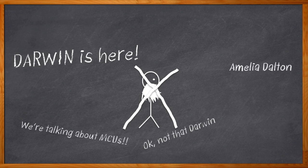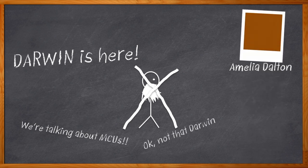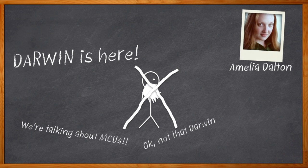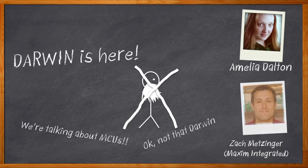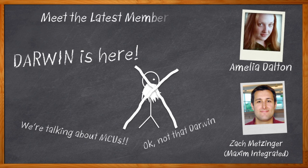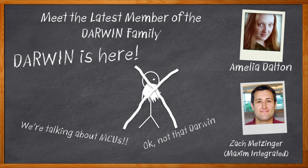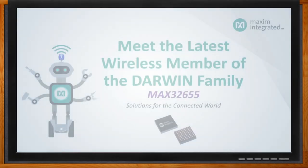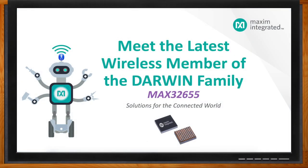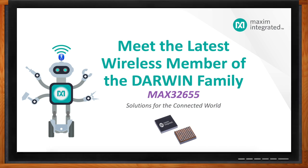Hi, I'm Amelia Dalton, host of Chalk Talk. Yes, we are talking about the newest member of Maxim's Darwin family of microcontrollers today. Zach Metzinger from Maxim Integrated and I are digging into the details of this new MCU, its energy efficiency, security features, error correction code, and a whole lot more. And before we get started, don't forget to click that link. You can find even more information about this topic from Maxim Integrated.